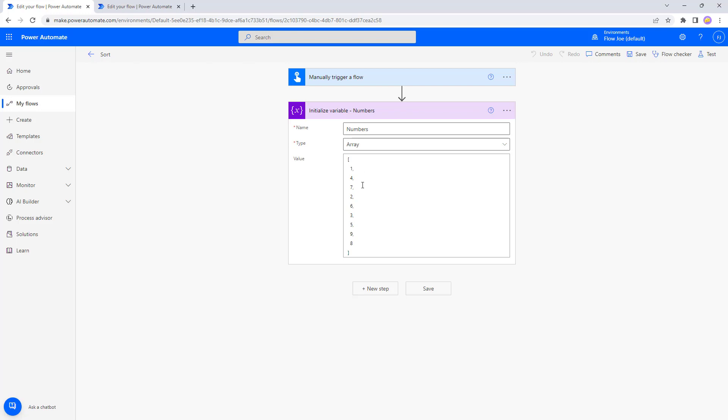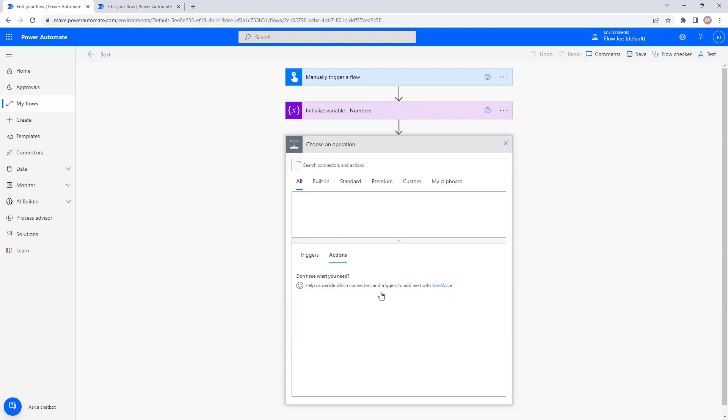We've got an array of numbers. We've got one, four, seven, two, six, three, five, nine, eight. So it's numbers one to nine but in an incorrect order. Let's sort this into a correct order then.